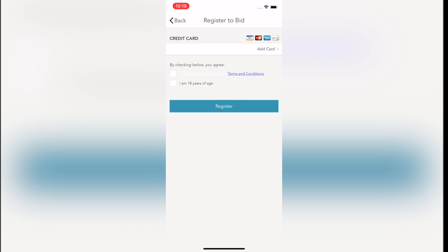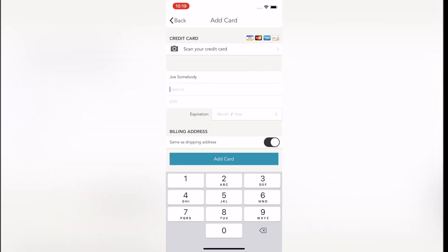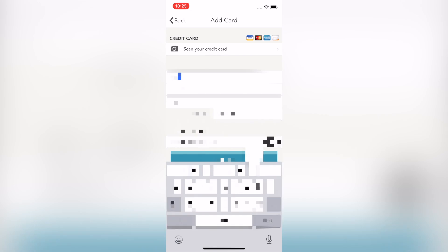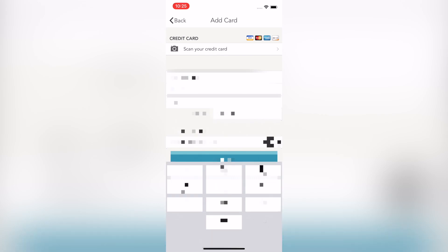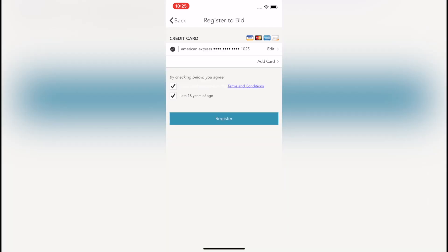You will then be asked to enter your payment information. Enter your credit card information, expiration date, CVV code, etc. Agree to the terms and conditions and click I am at least 18 years of age. When complete, click register.